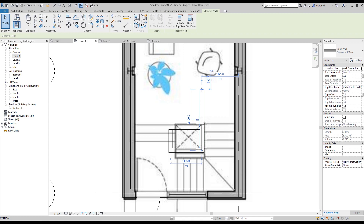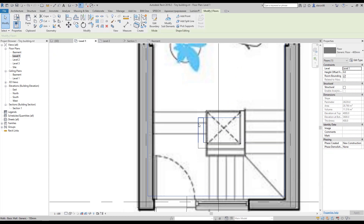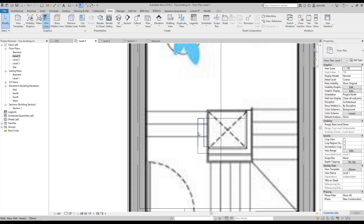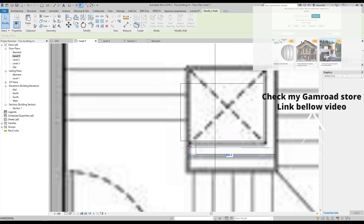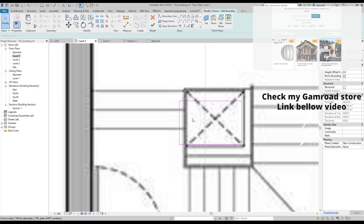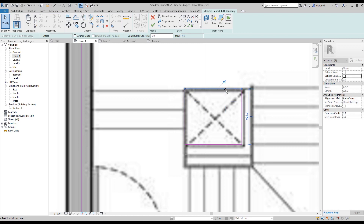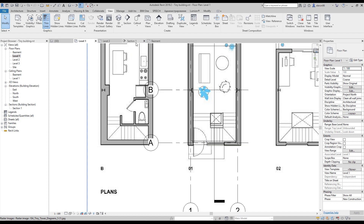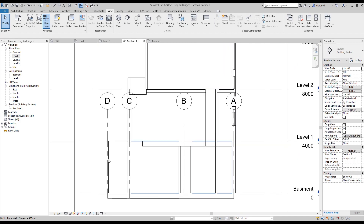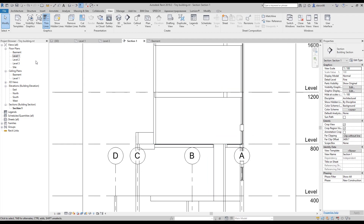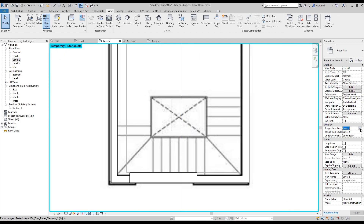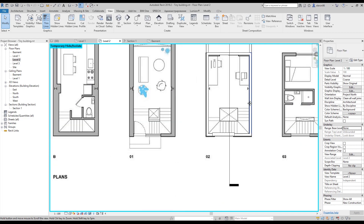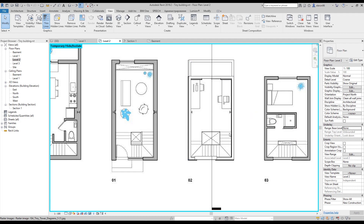I'll adjust a couple of things — make this wall a bit bigger and change its position. Actually we don't have a wall here, so let's add one. Let's go to the other section to check — now we have our hole and the floor. So now I can go to level two. I'll set the underlay range to None since I don't want to see what's going on under this level. As you can see we don't have any walls here — so far so good.